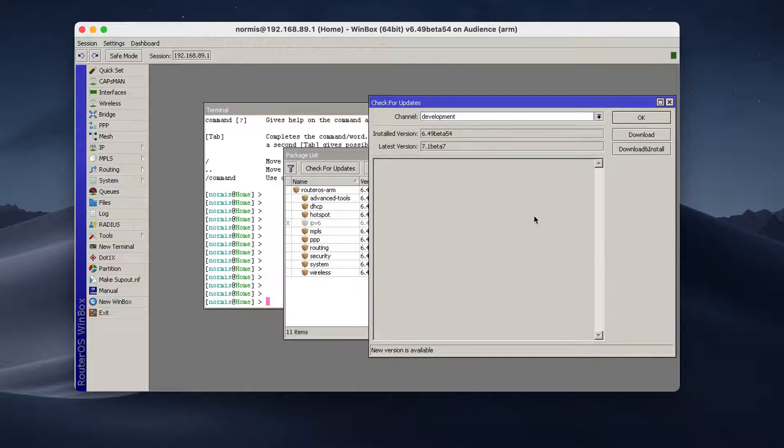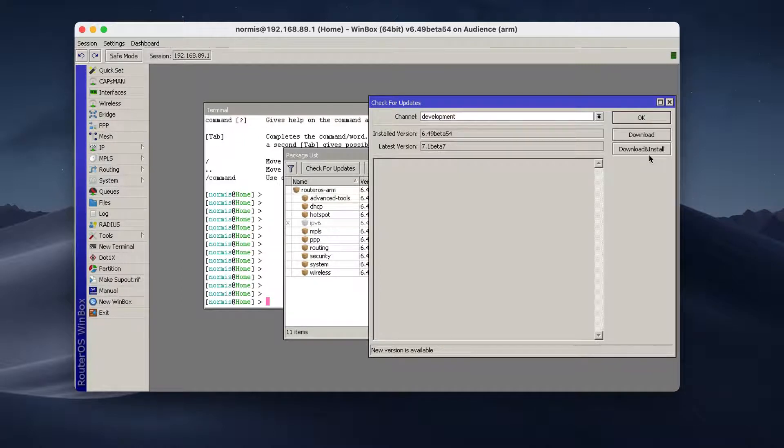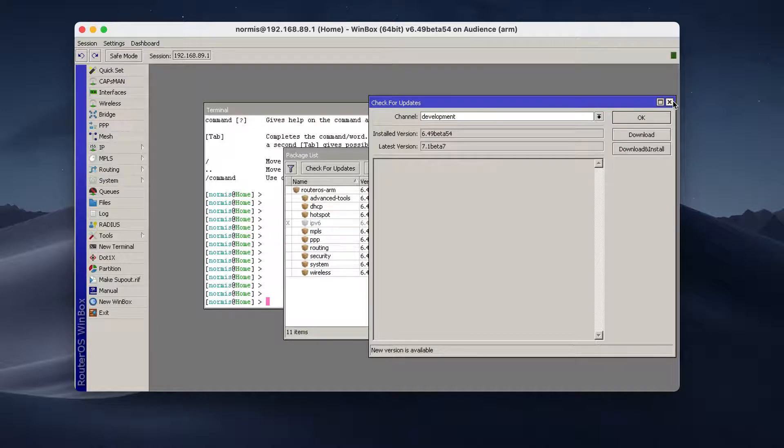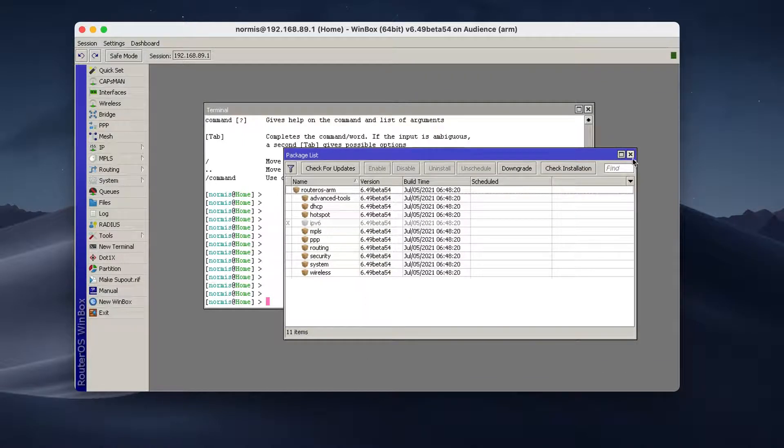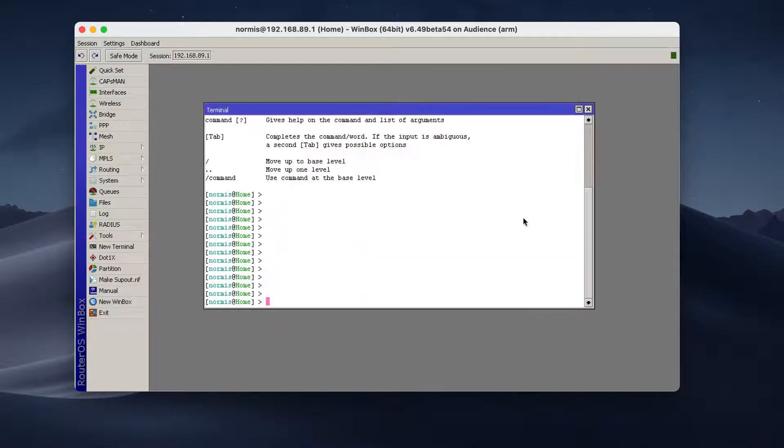So for example, here in the development, I see that the latest version is newer than the current one. I would click download and install. But in my case, the router is already up to date. So I will close this.